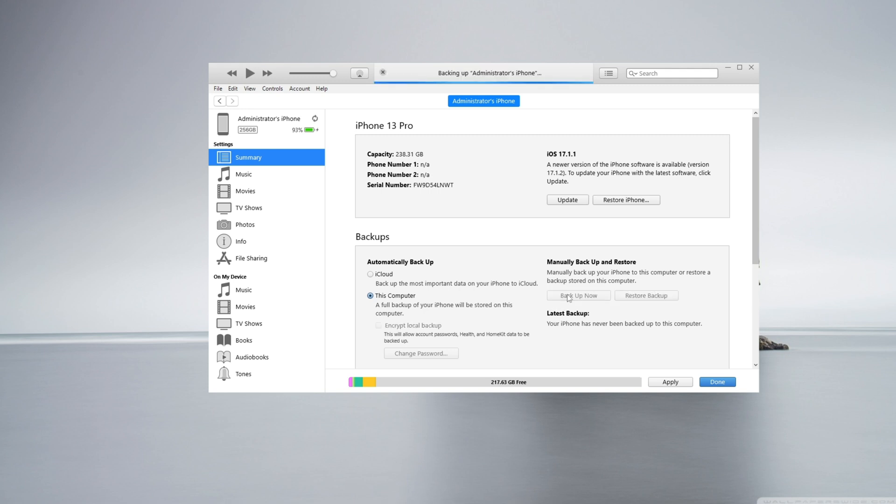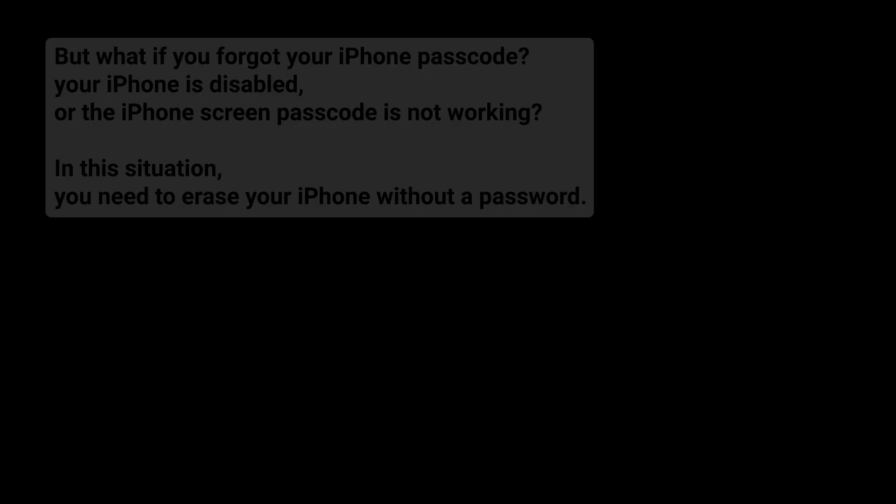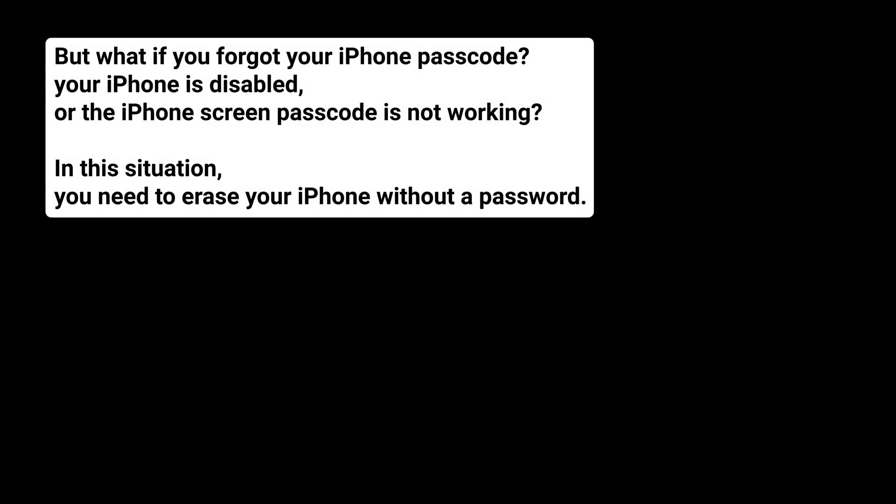Now that you've backed up your iPhone, let's move on to the reset process. But what if you forgot your iPhone passcode, your iPhone is disabled, or the iPhone screen passcode is not working?